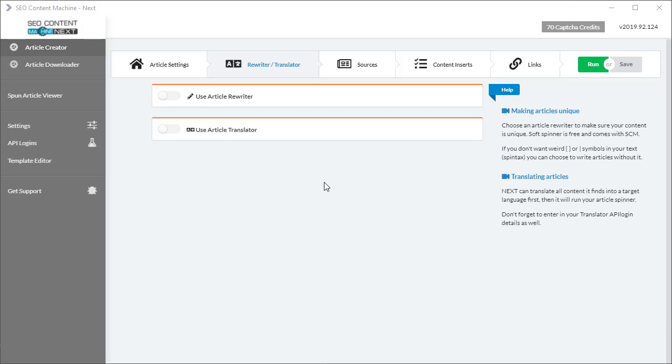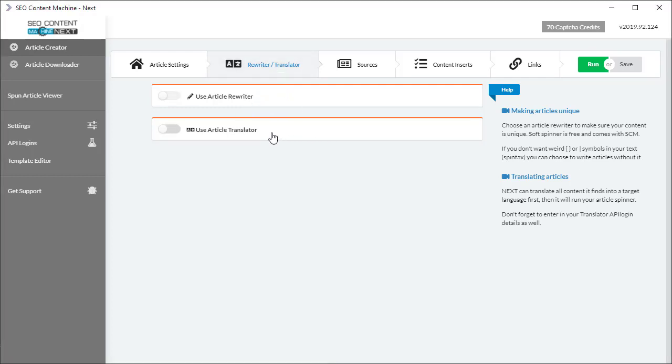I've opened up an article creator task already and in front of me we have the rewriter translator tab. If you click on that it's going to open up the article translator options.